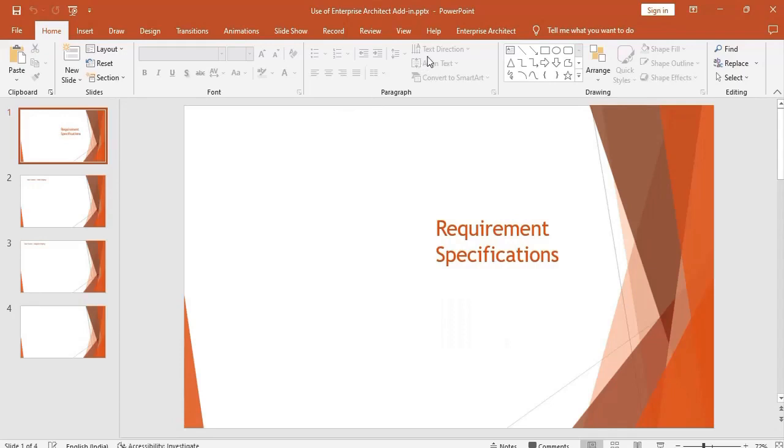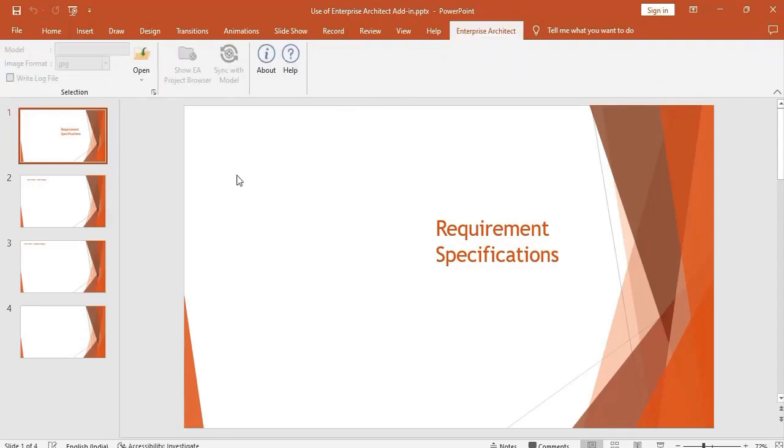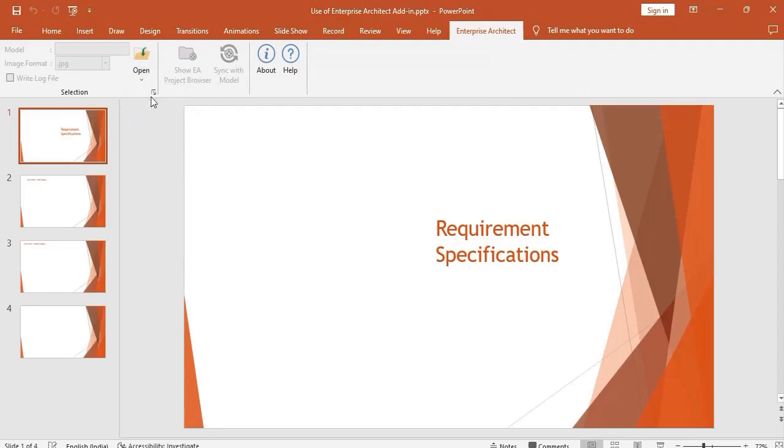You can access the Enterprise Architect ribbon in your PowerPoint application. Open the EA model you want to import.